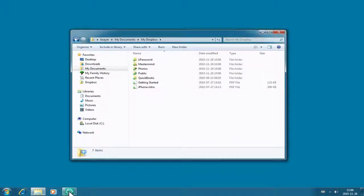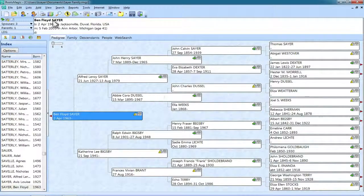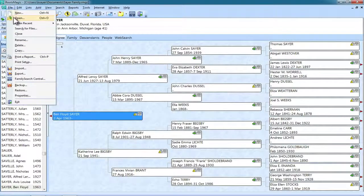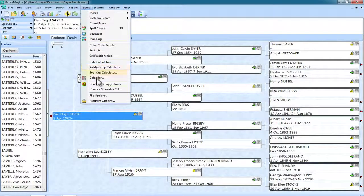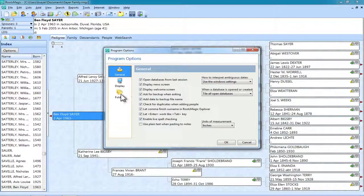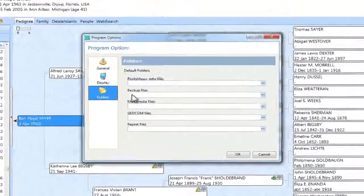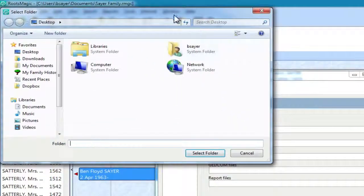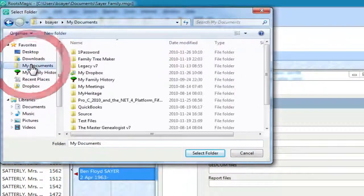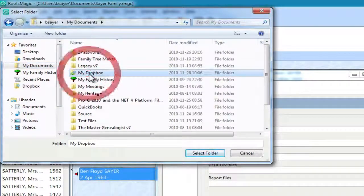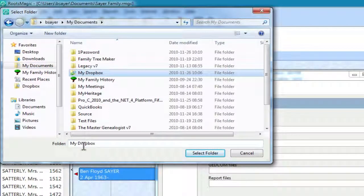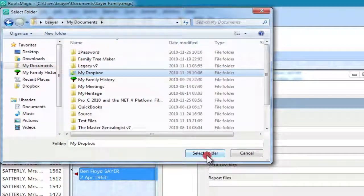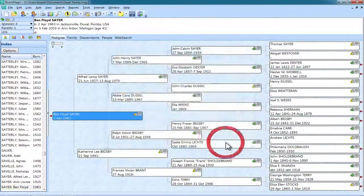So I'm going to switch into Reunion and go into Tools, Program Options, and select Folders and then Backup Files. I'm going to click on this ellipsis and click on My Documents and then My Dropbox. So that folder is selected here, you can see. And I'm just going to click Select Folder and click OK.